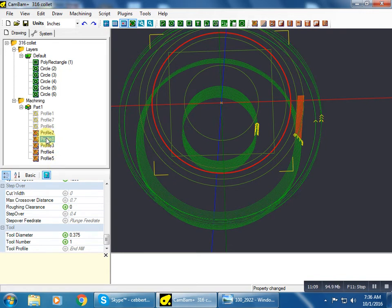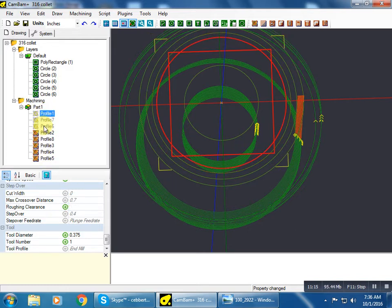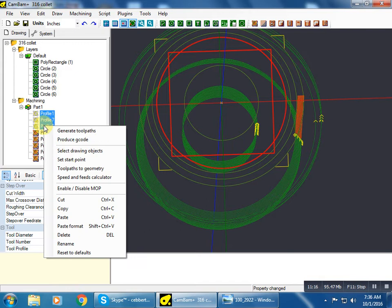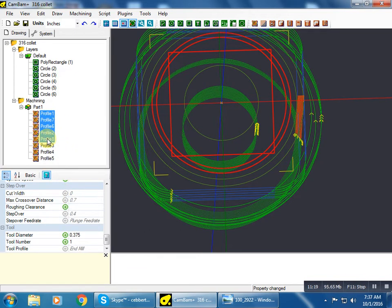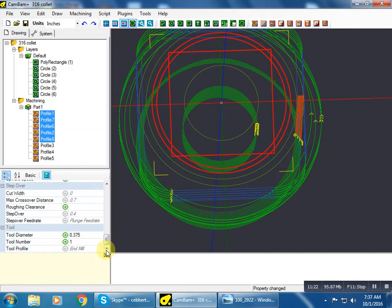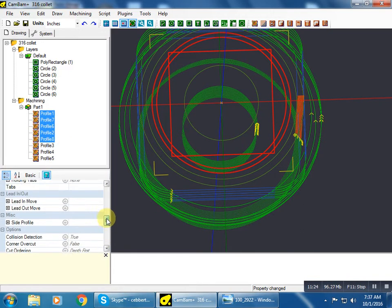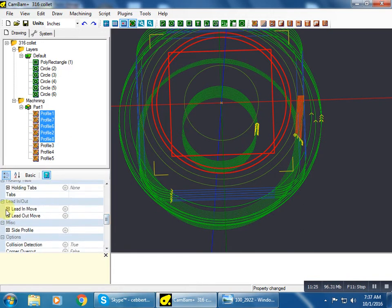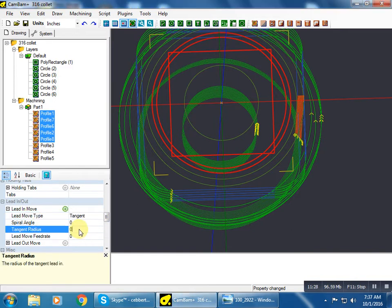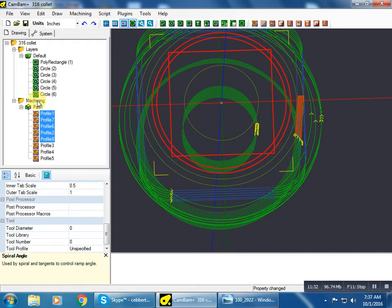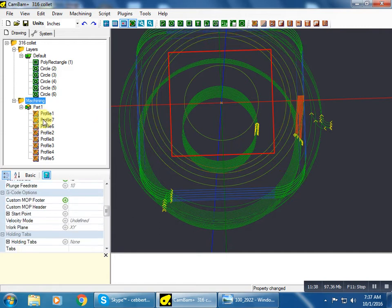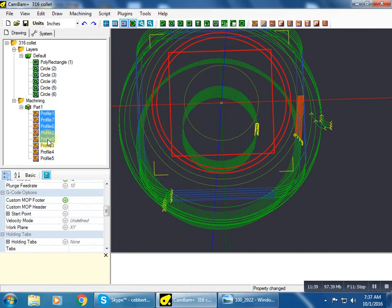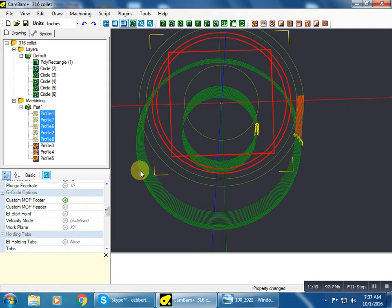While I'm at it, I can grab all of these. Actually let me enable those again. We'll grab all of those and we want to do a tangent lead-in, 0.06 is fine for this. Now we've got a little lead-in on the cut. So we can hide all of them again because those are done.